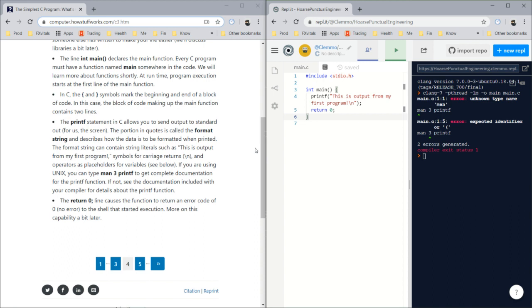But basically that's telling the program, hey, we successfully finished, we got to the end. Just as I feel I have successfully got to the end of this stream.